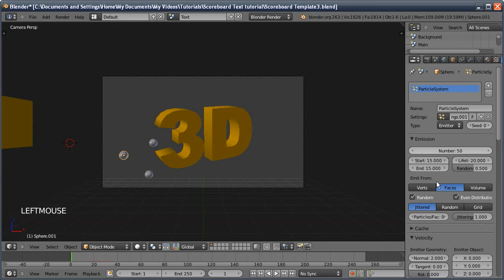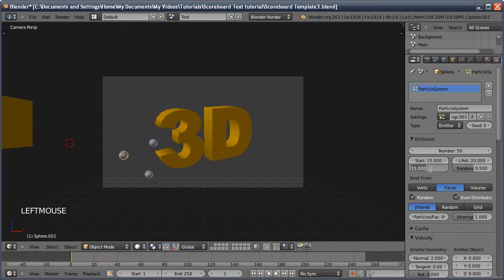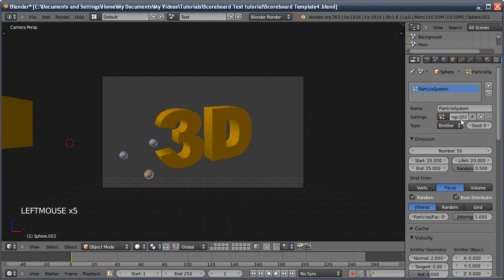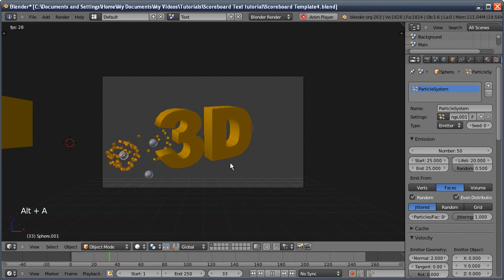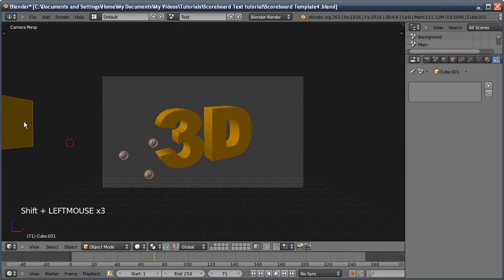Click the 3 to make this particle system individual, then change the start time to 25 — you have to change the End first since start can't be greater than end. Click the 2 to make it individual, now just 1 user. For the third one, put 35 in the end and then 35 as the start. Running through, we get a nice staggered effect. Moving all of these to layer 2 since they need their own render layer.